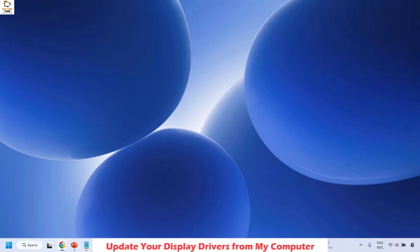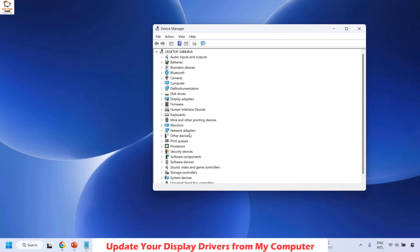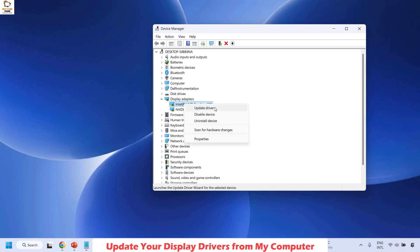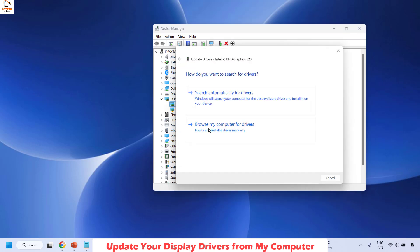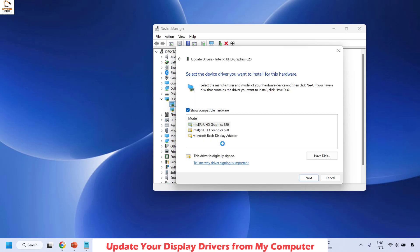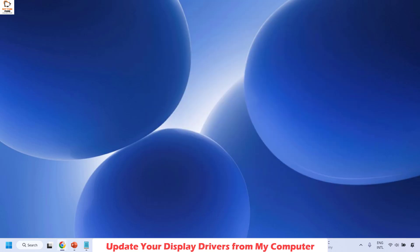The next method is to update your display drivers from the computer. Right-click the Start button and open Device Manager. Expand the display adapters, right-click on the default display driver, and choose Update Driver. Choose Browse My Computer for Drivers, then select Let Me Pick from the List of Available Drivers. Choose the default driver and click Next to install the display drivers from your computer.